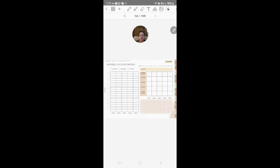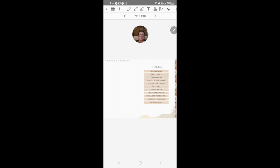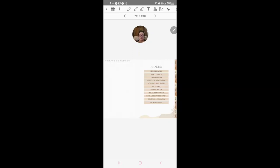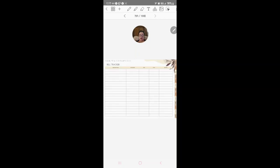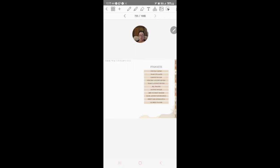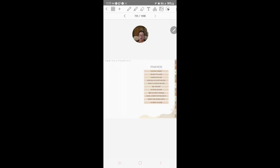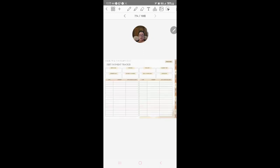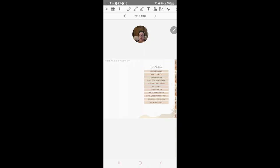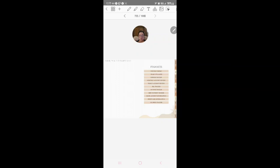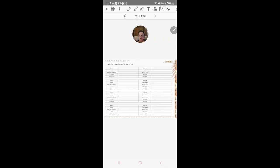Monthly account review, yearly account review, bill tracker, track all your bills, savings tracker, debt tracker, bank account information if you want to put that in there, checklist.